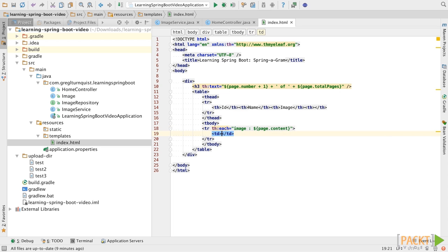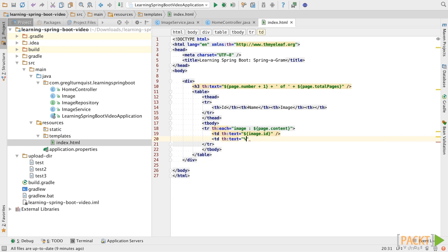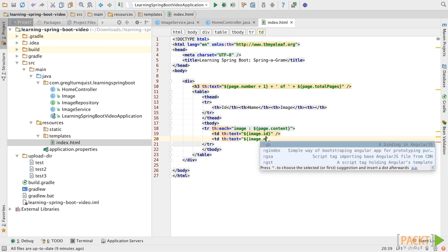Now let's build that up. We're going to plug in the text value. In this case, we'll fetch the image's ID value. And let's go fetch the image's name.